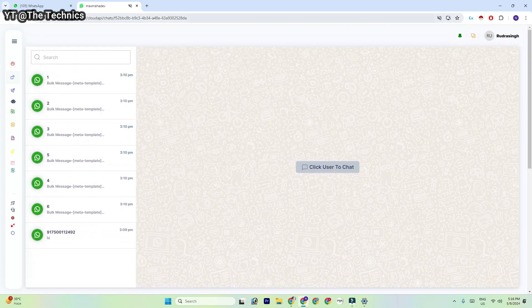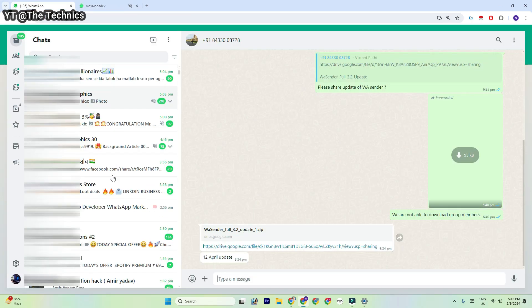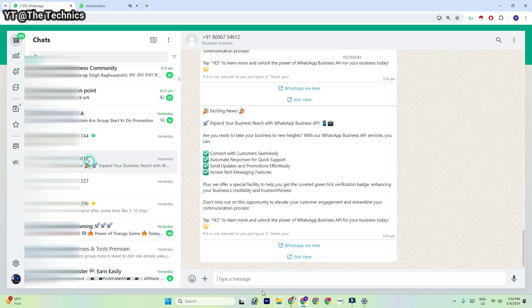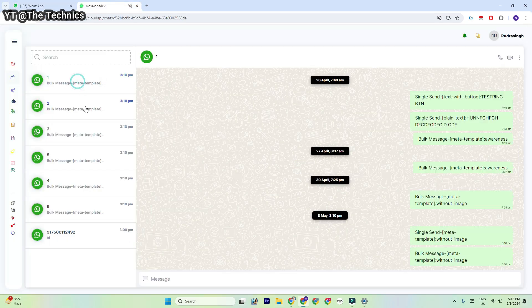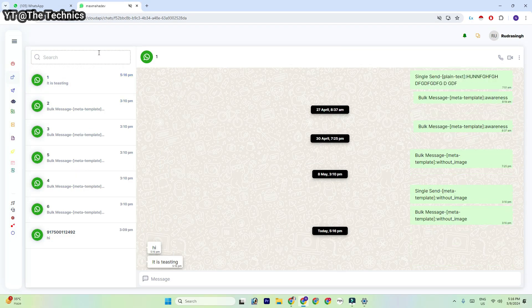Here you can check — my chatbot is right here. I'm going to send some messages to my chatbot. This one is my number; it is showing 'one' because I have saved my number by the name 'one.'